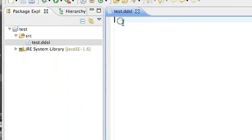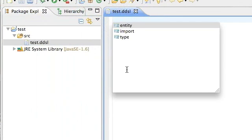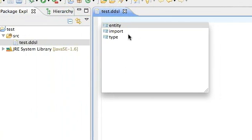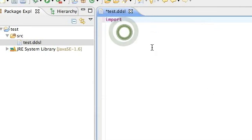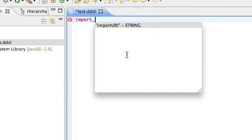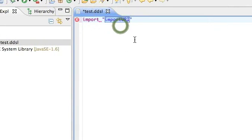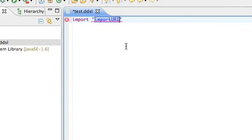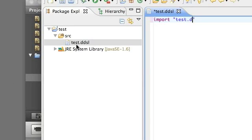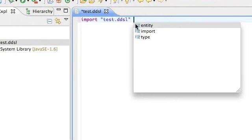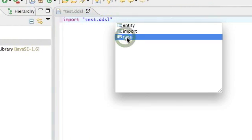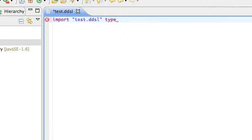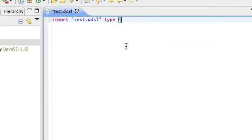And then inside here we should have a working editor and we do. So let's select that space and then control space again. It's prompting for a URI. Let's just give it this one here. And what else does it want. Select type. And it wants an ID so let's call it Fred.